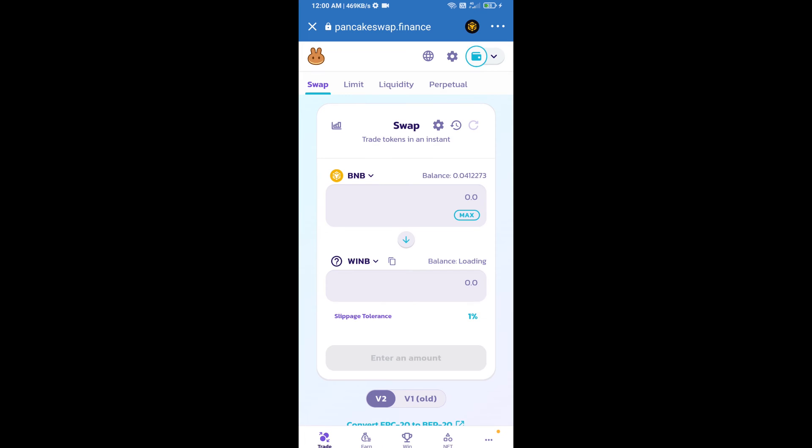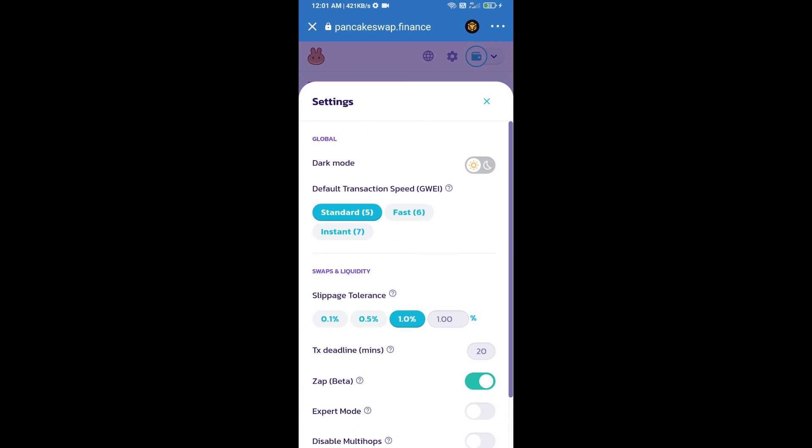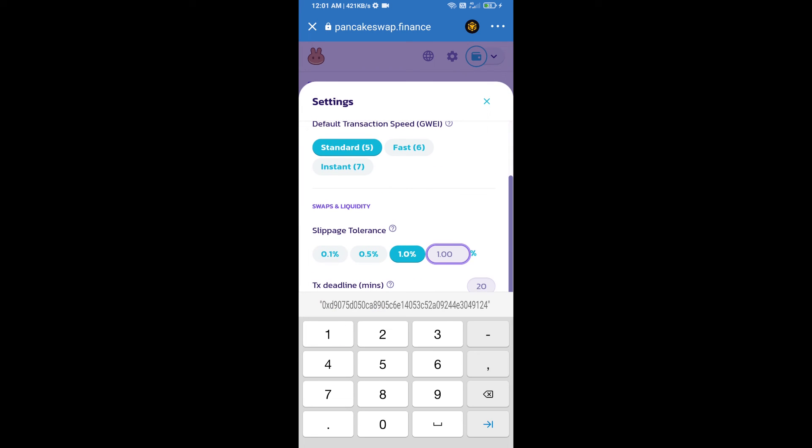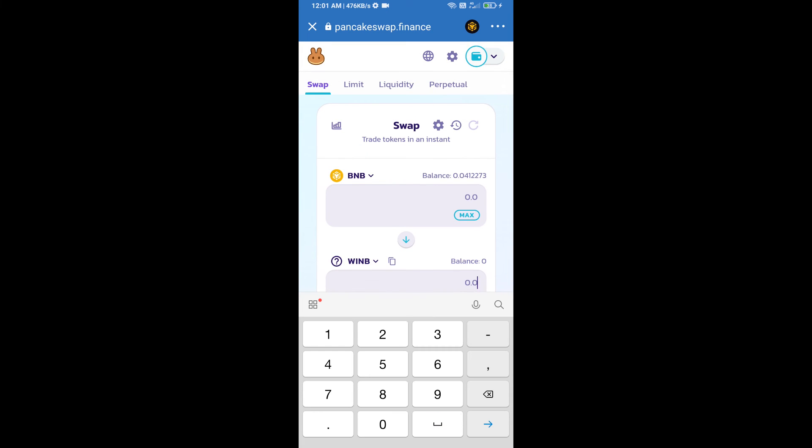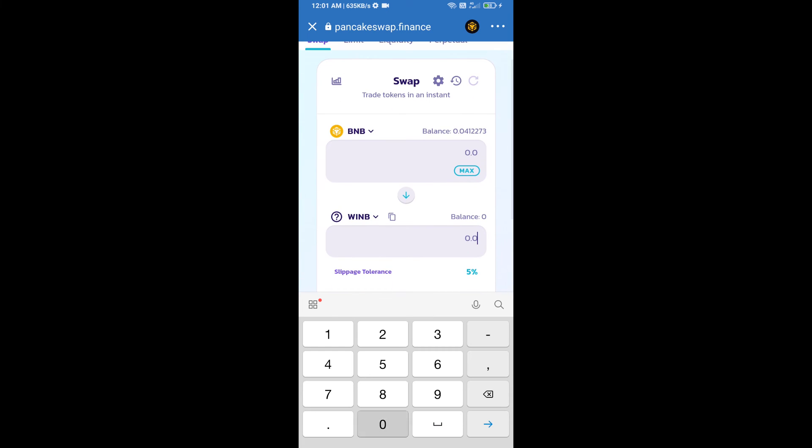After that, we will set slippage for effective purchasing. Click on this icon and set 5% slippage. Click on cut icon. Here we will enter number of tokens.